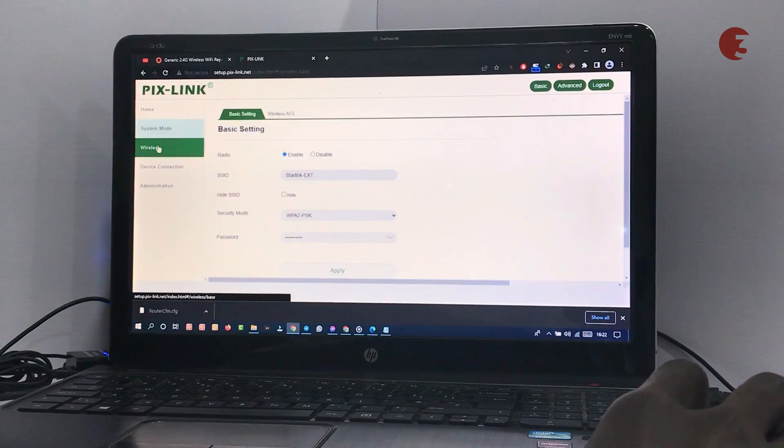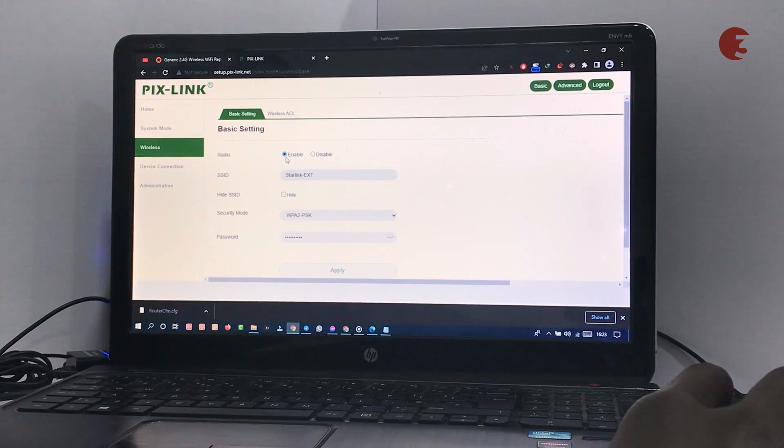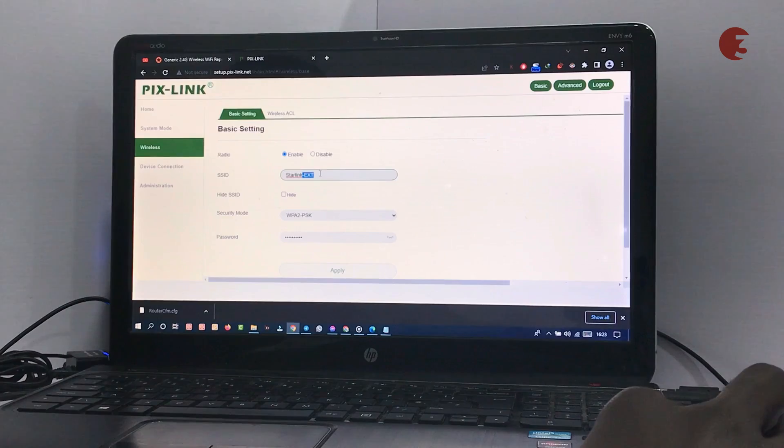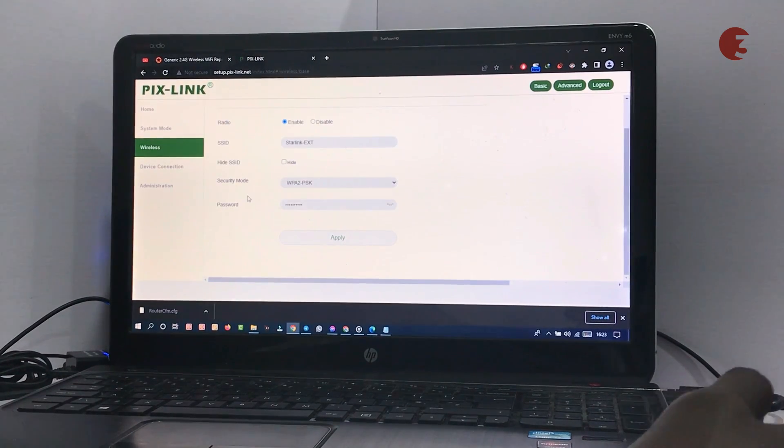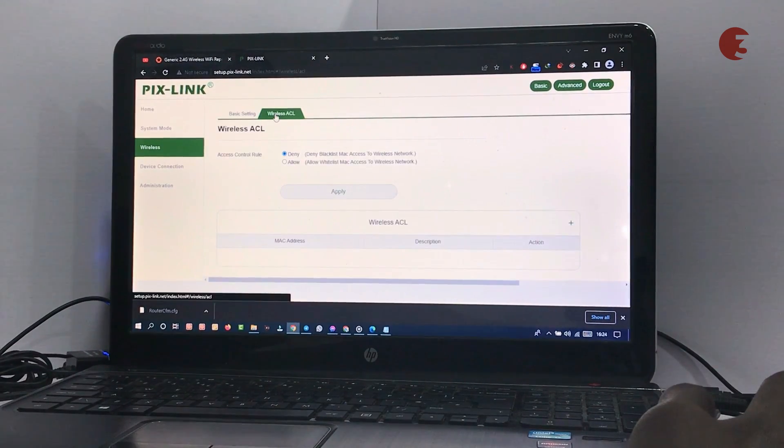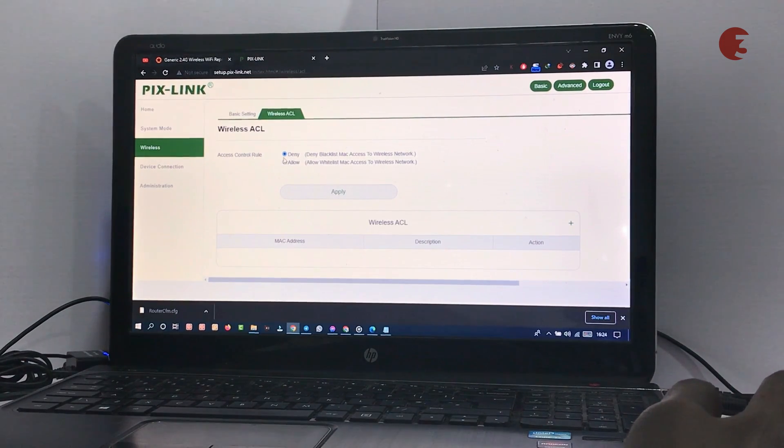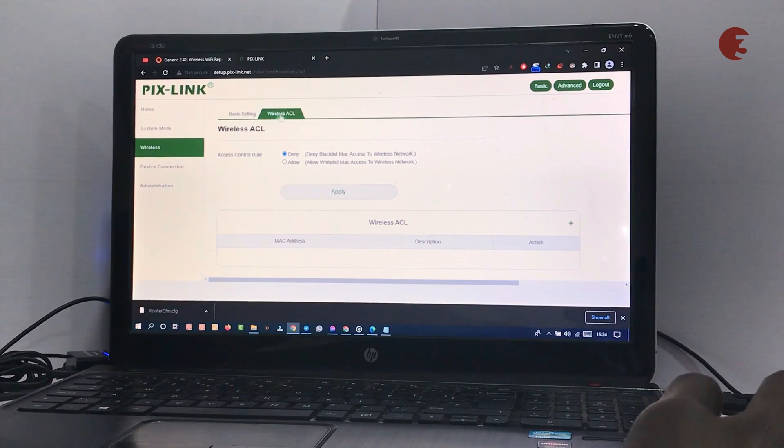In the wireless menu, you can enable or disable the Wi-Fi, change or hide the Wi-Fi name, or change the password. In the wireless access control rule submenu, you can control device access to your Wi-Fi. Any device denied access will be blacklisted.